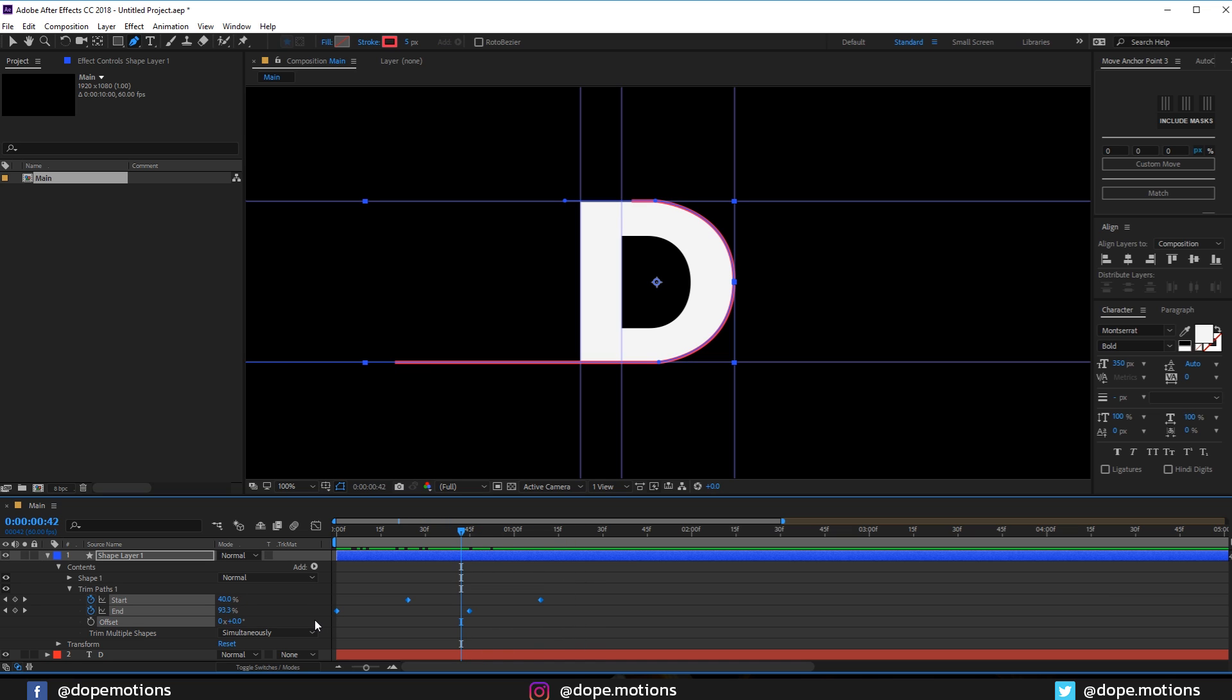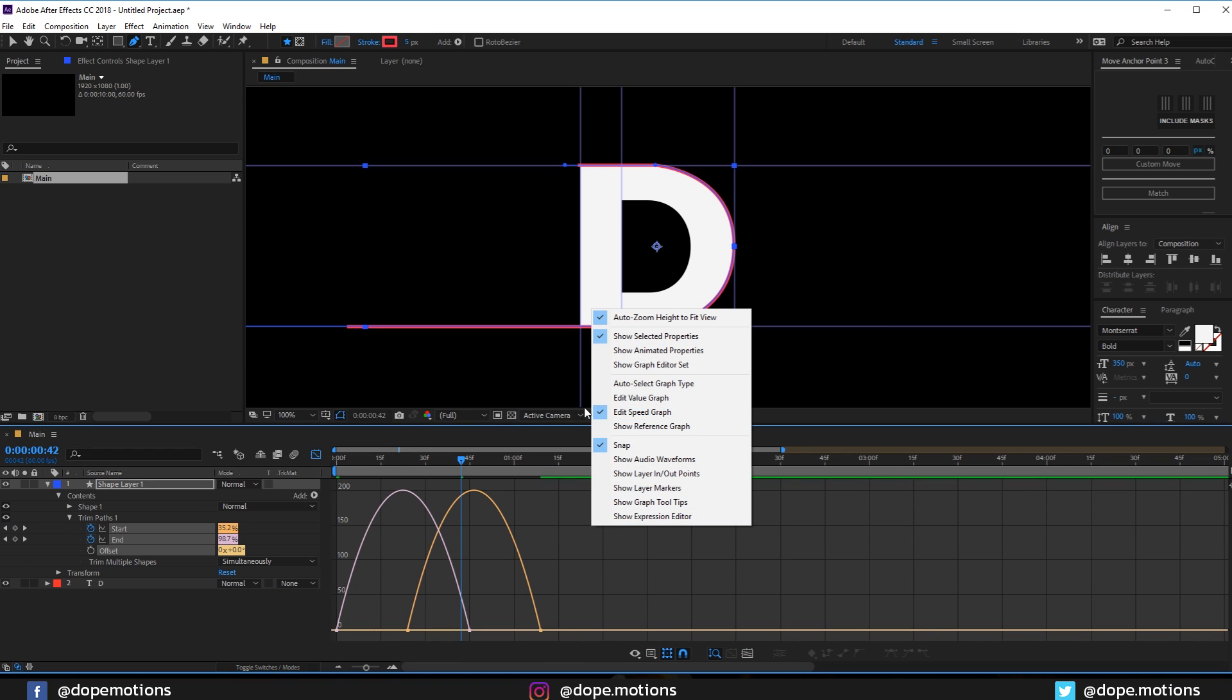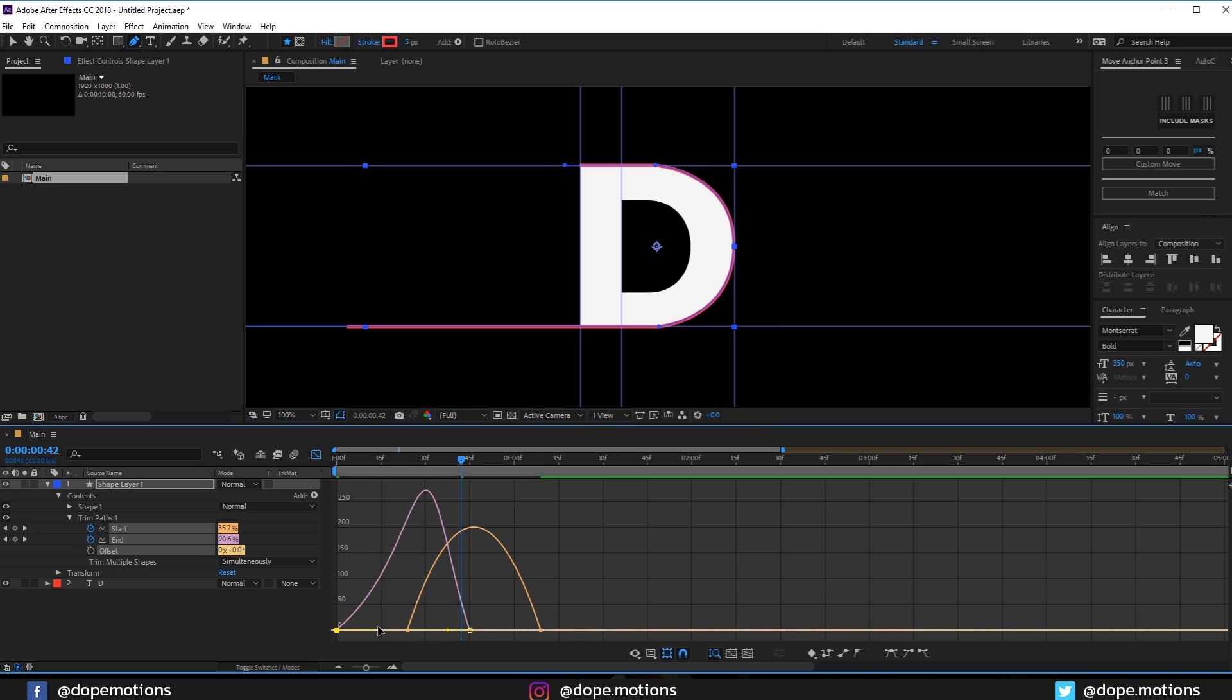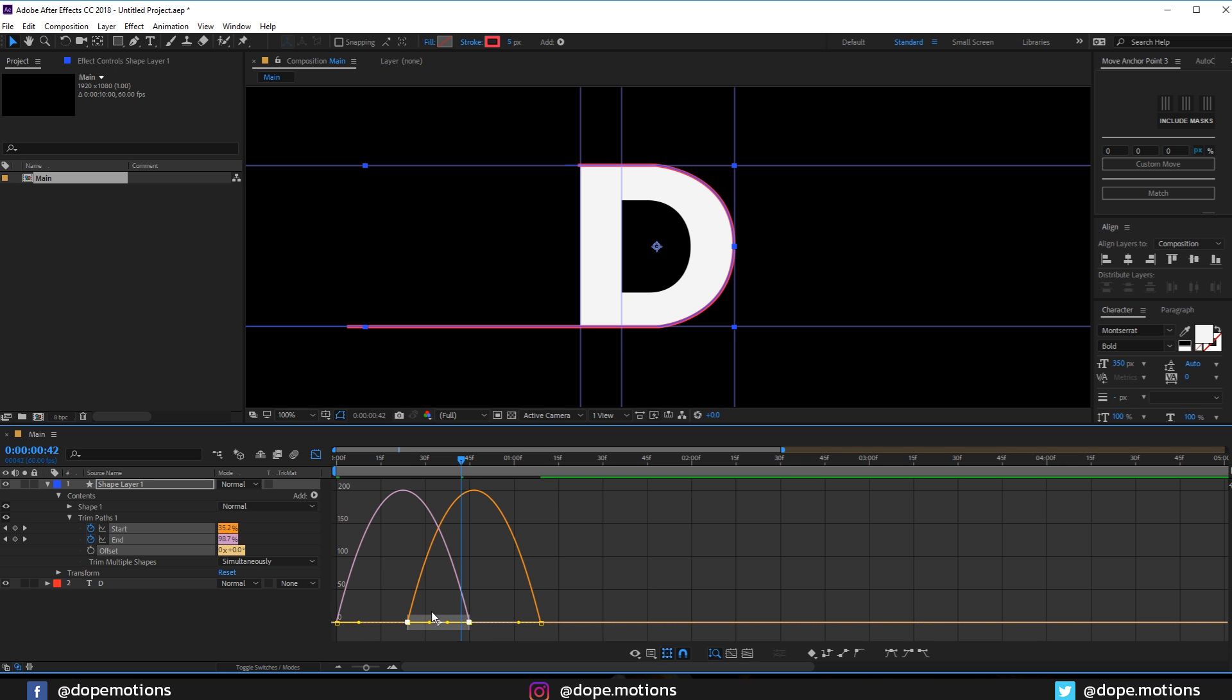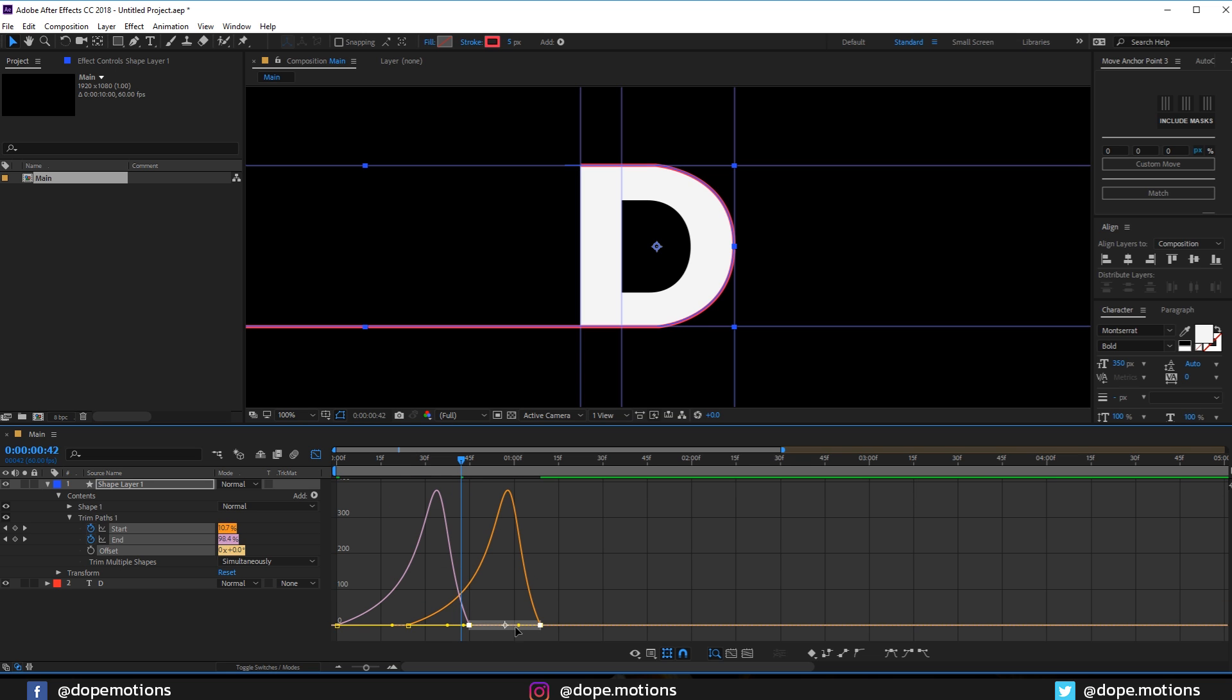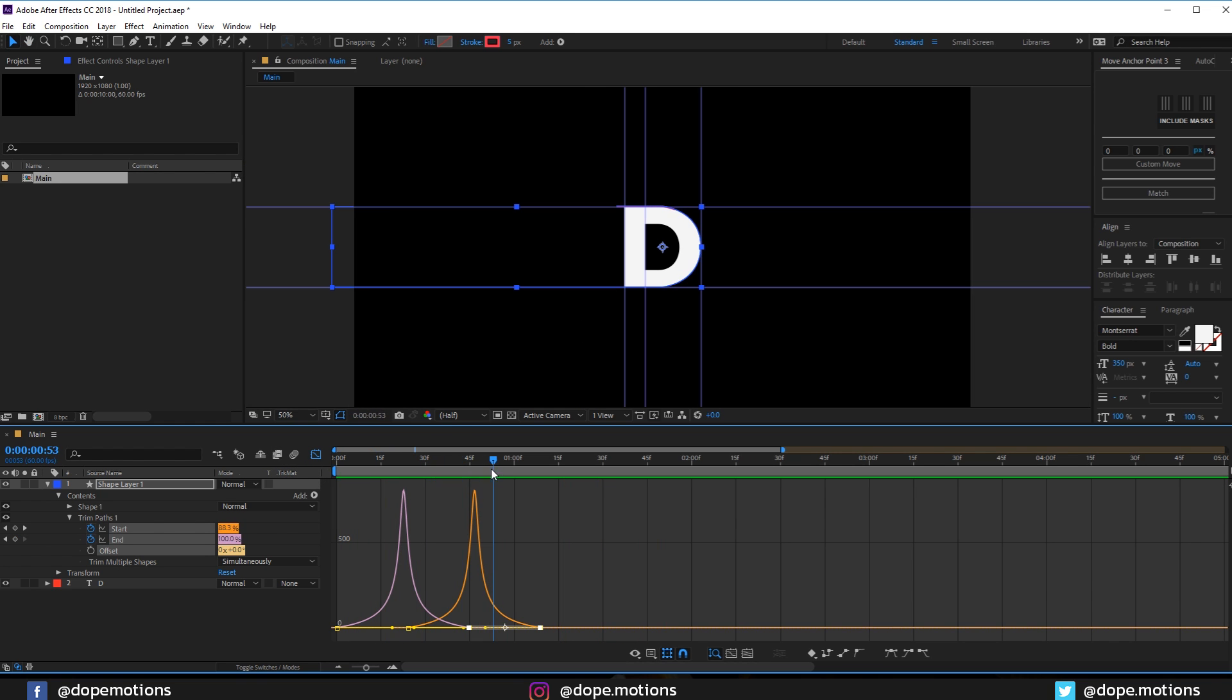Let's select keyframes and hit F9, easy ease. Let's go into the graph editor, and if your graph editor doesn't look like this make sure to right-click and make sure you're working in the Edit Speed Graph and not in the Edit Value Graph. So let's select the handles and drag it just like so. I'm going to select these two handles actually, and then I'm going to select these two handles, creating kind of a peak in the center to get a really cool motion. As you can see this is looking pretty nice. Really cool.